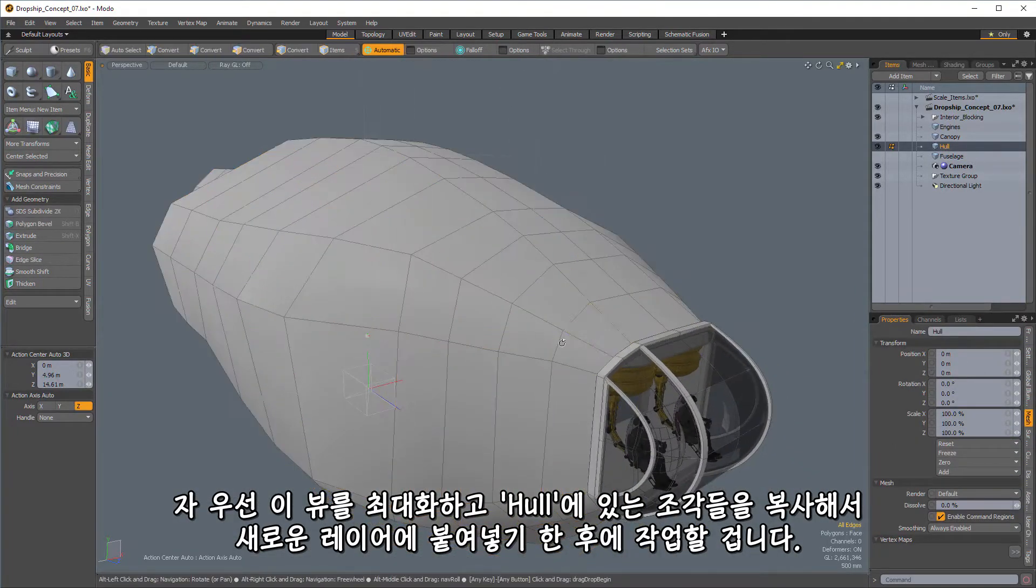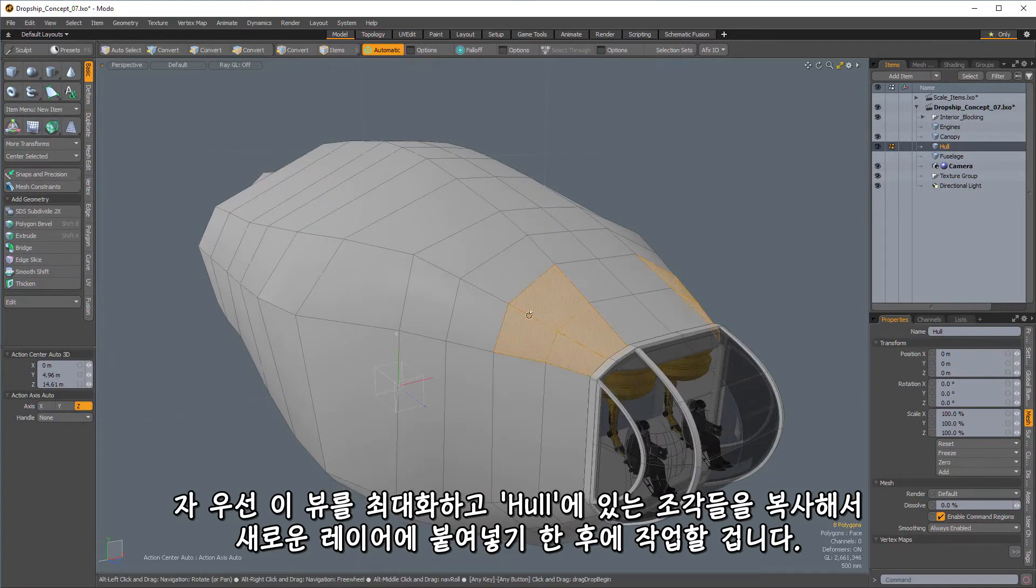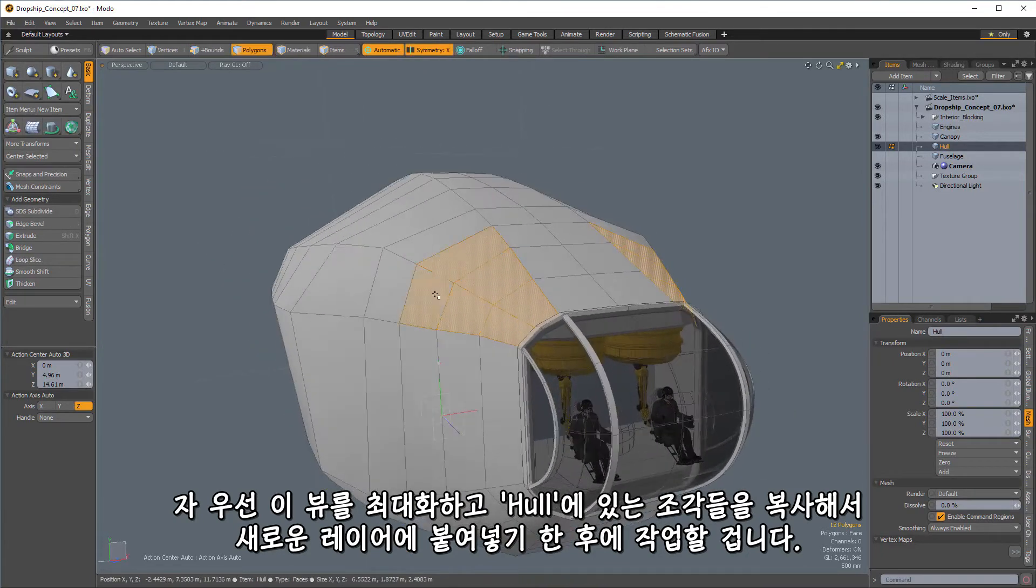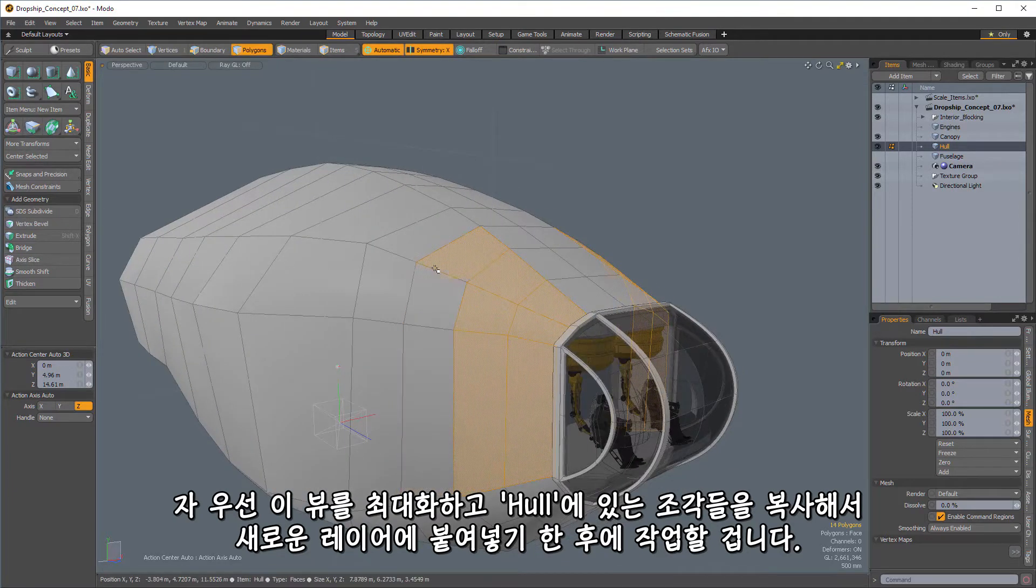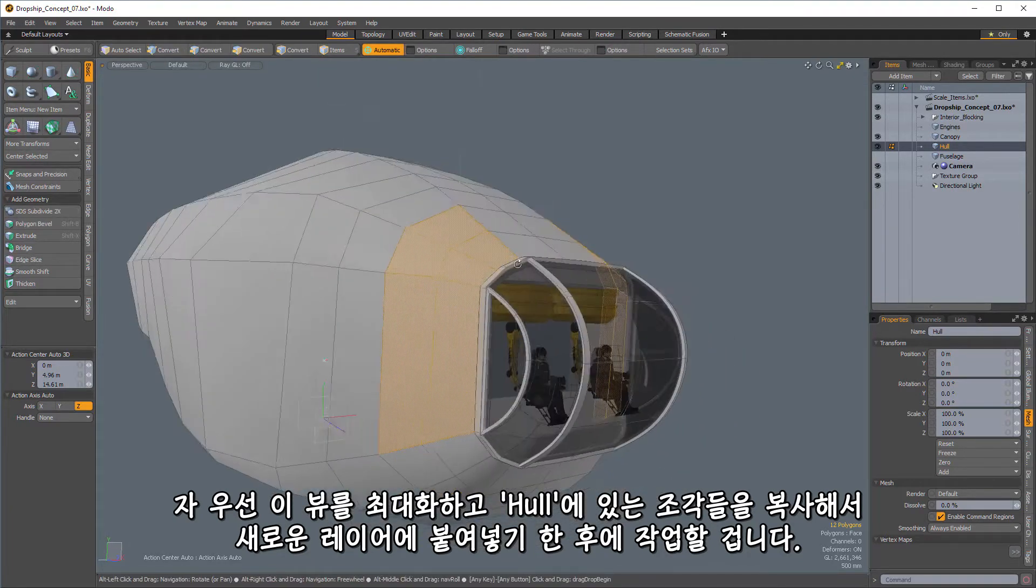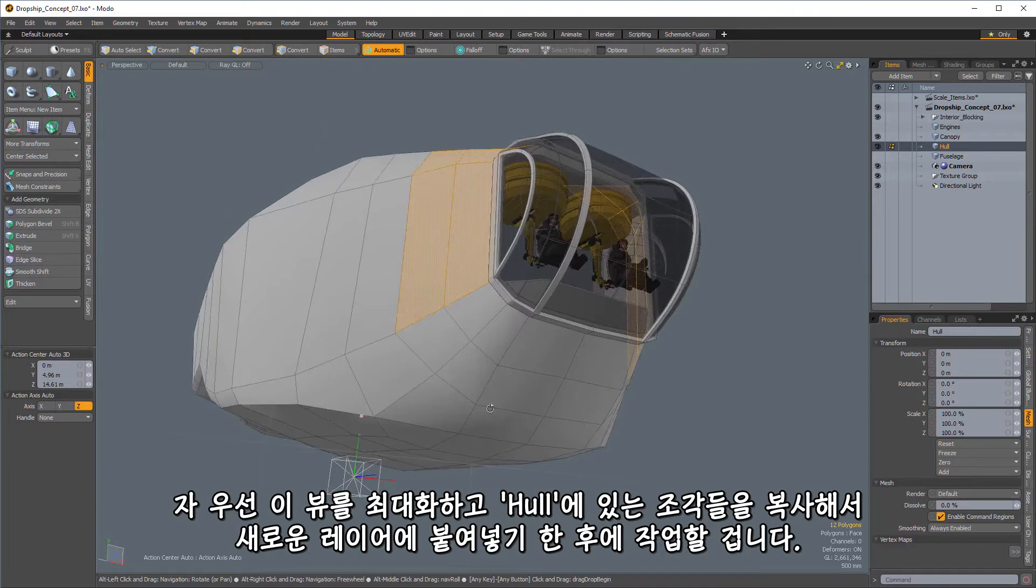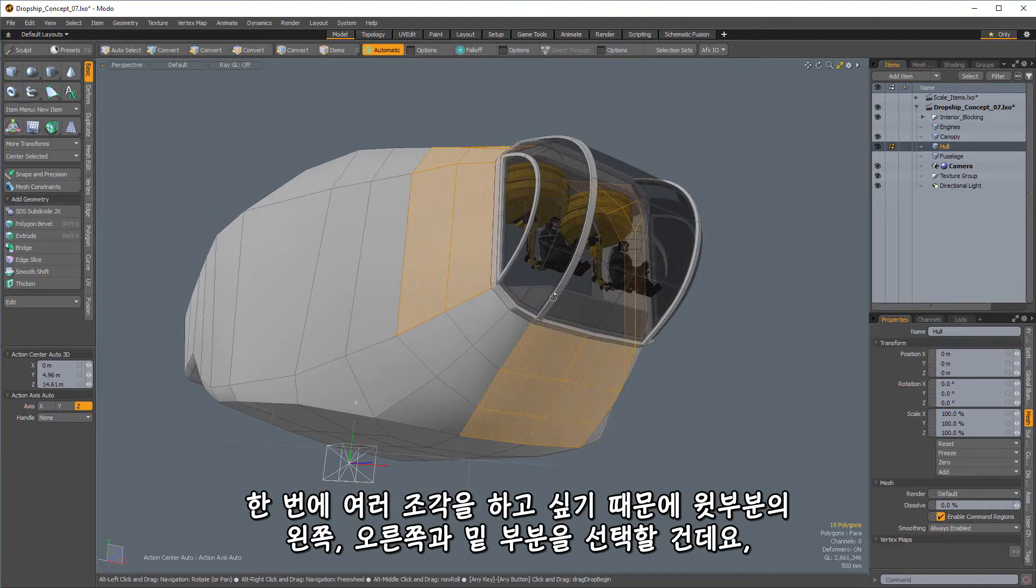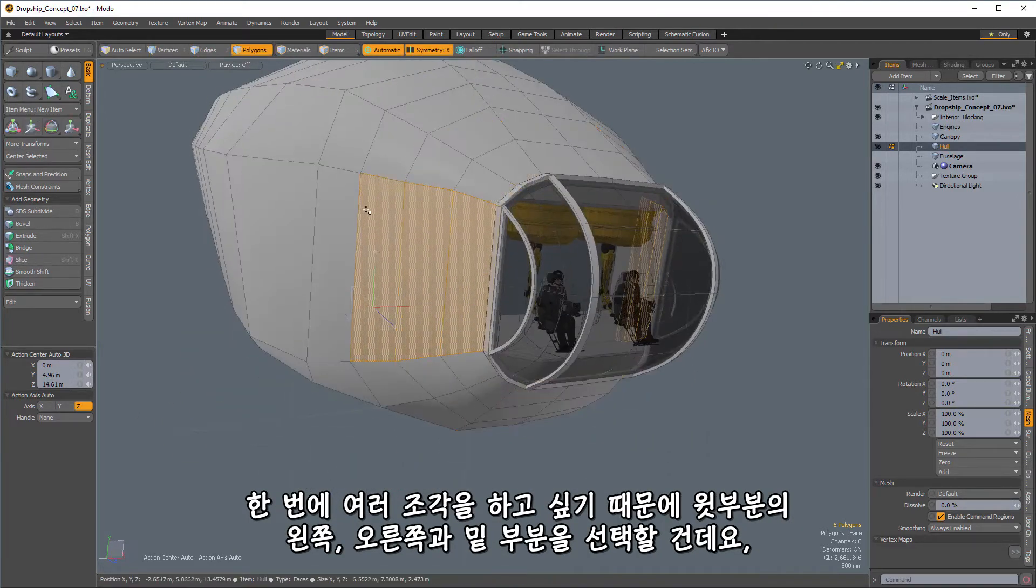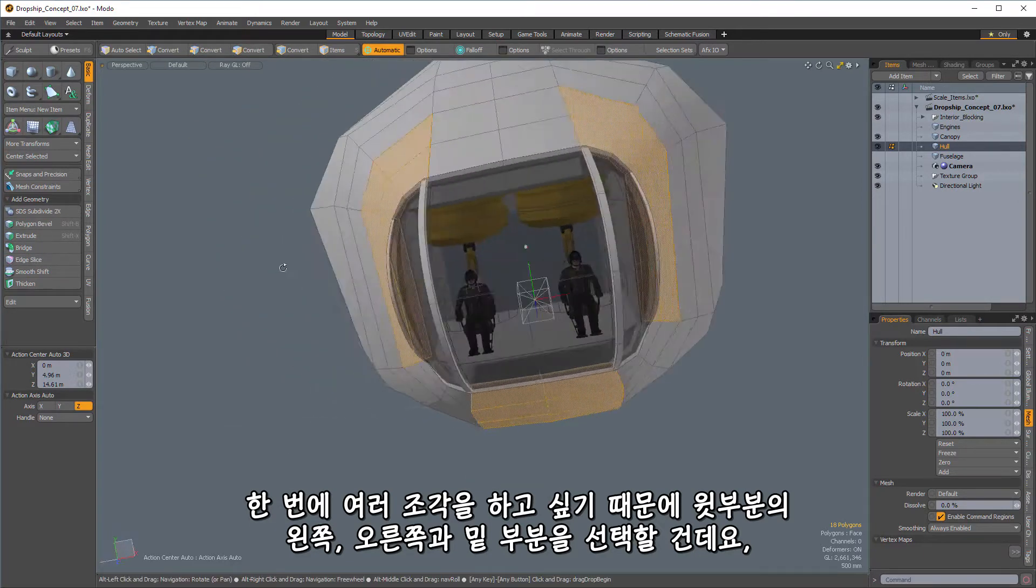And what I'm going to do is start just by taking out and copying and pasting pieces of the hull to a new layer, and then we will work with those. So I'm going to get more than one piece at a time here. So I'm going to get this section here, these sections here up at the top,